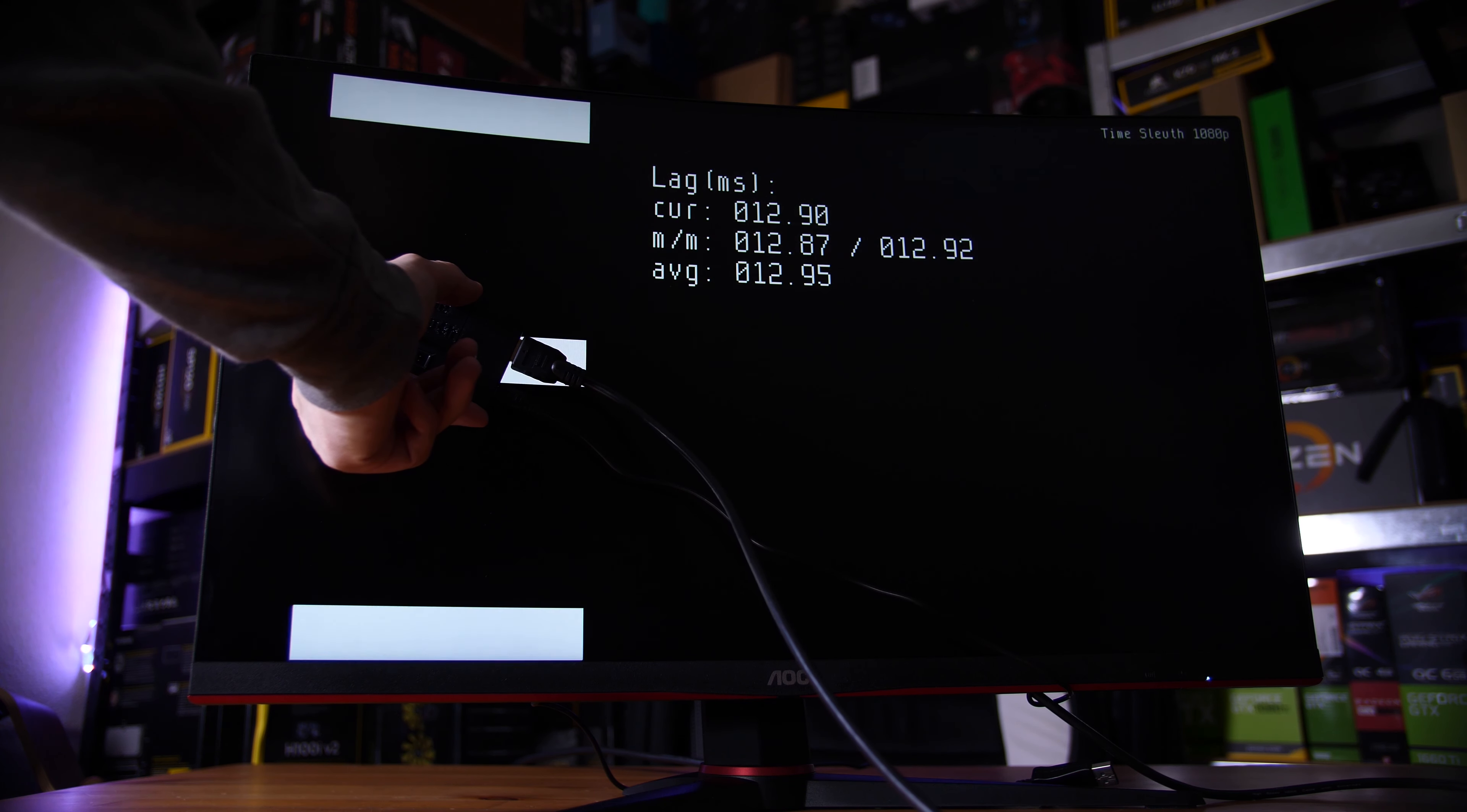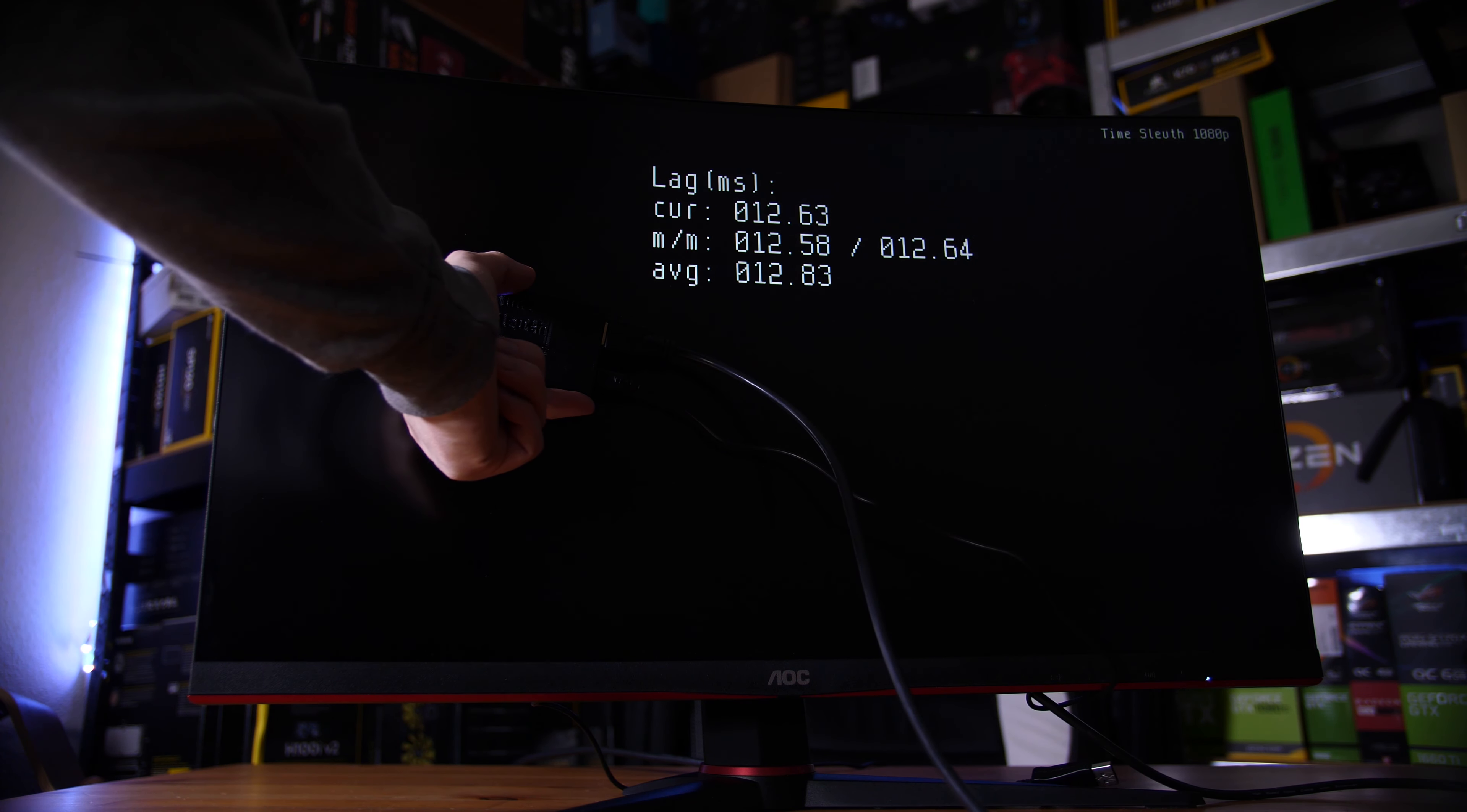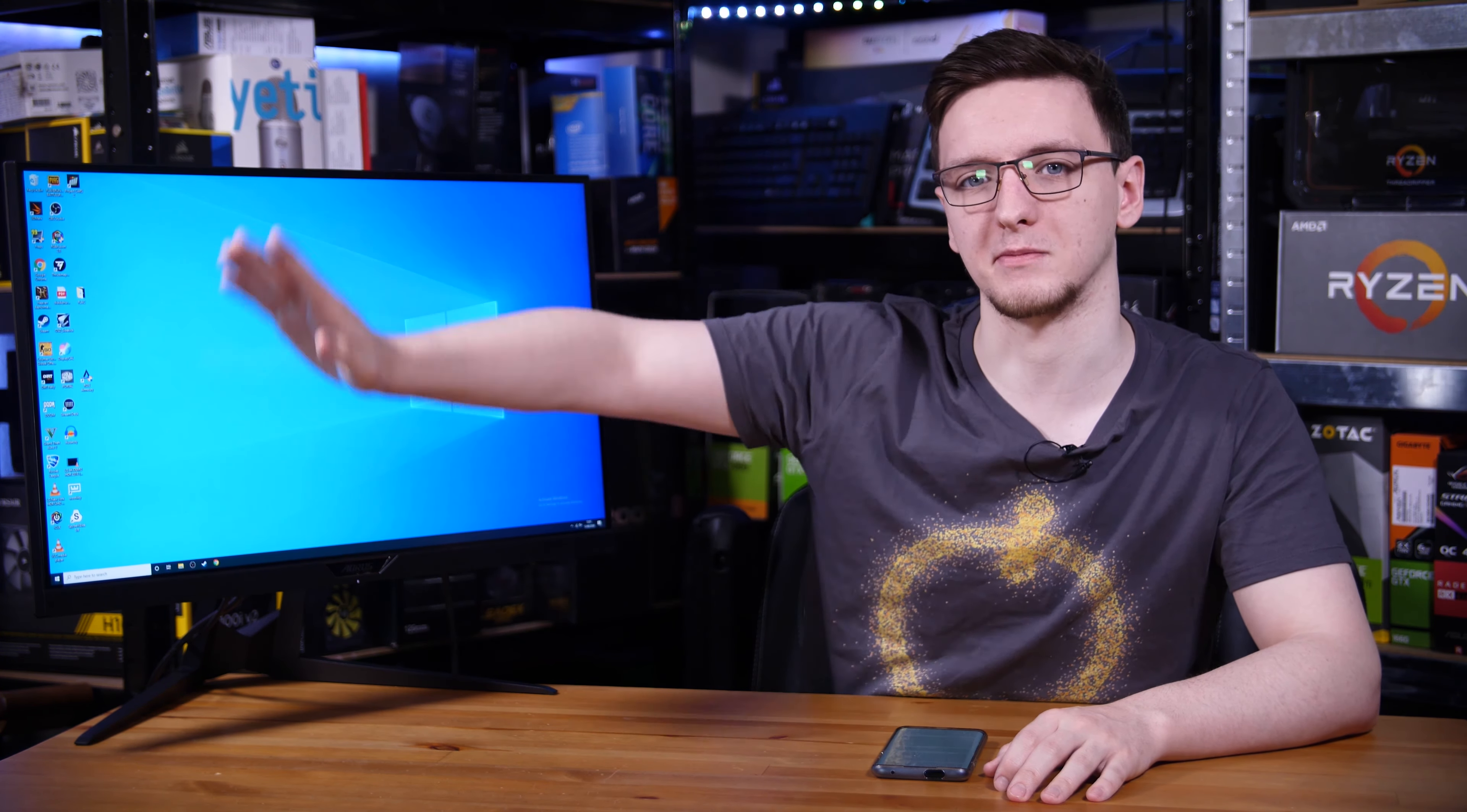That is absolutely incredible. A lot of the other monitors that I've tested are 3 to 5 milliseconds there, so 1.5 is astounding. If you want to know the center of the display, that was about 8 milliseconds, which, because it's running at 60 hertz, obviously it takes time to draw the frame, and that makes sense.